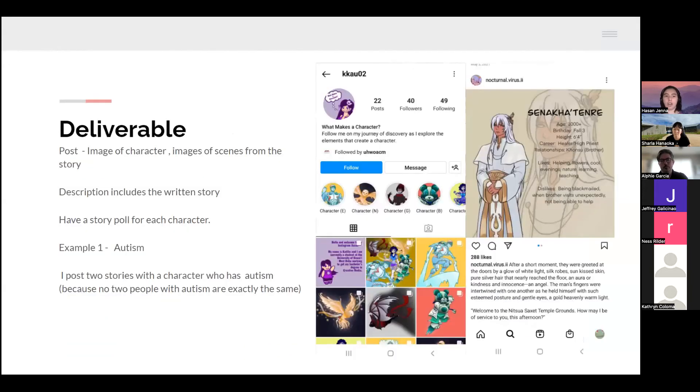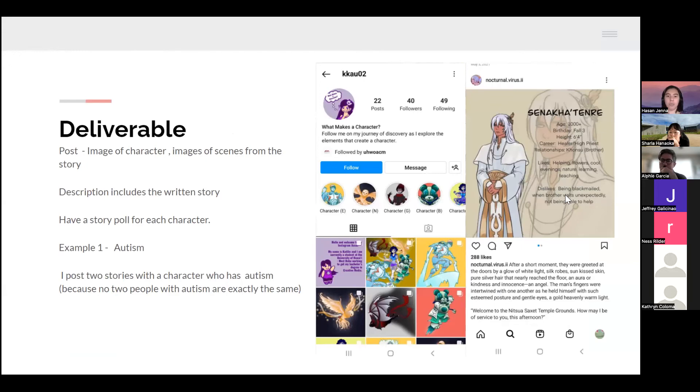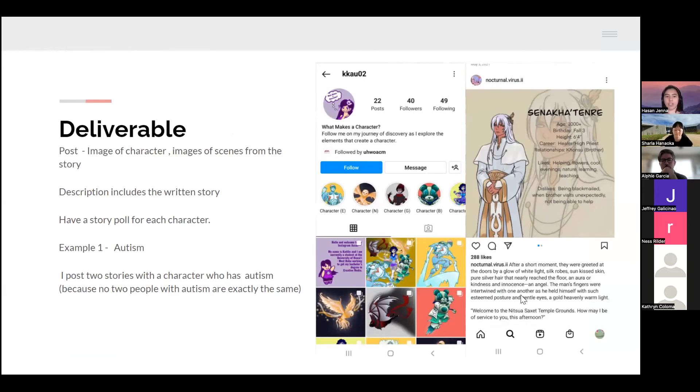Here are some examples. My idea for my deliverables: basically I have a post where you have the image of the character, images of scenes from the story, and then in the description section there would be a short story.